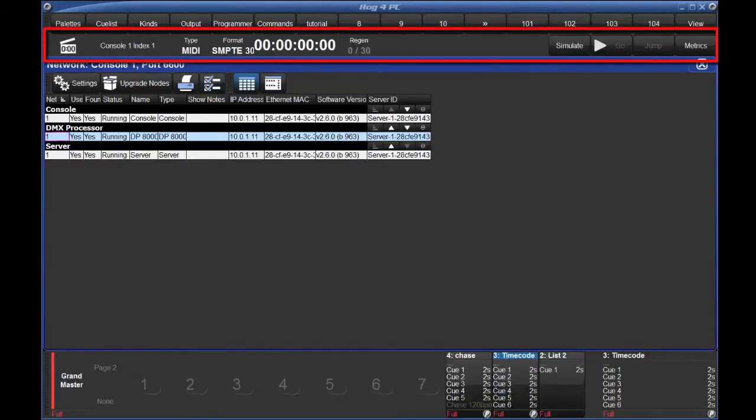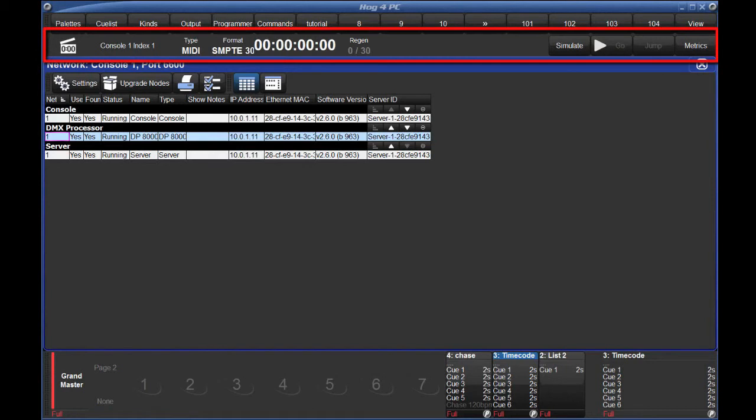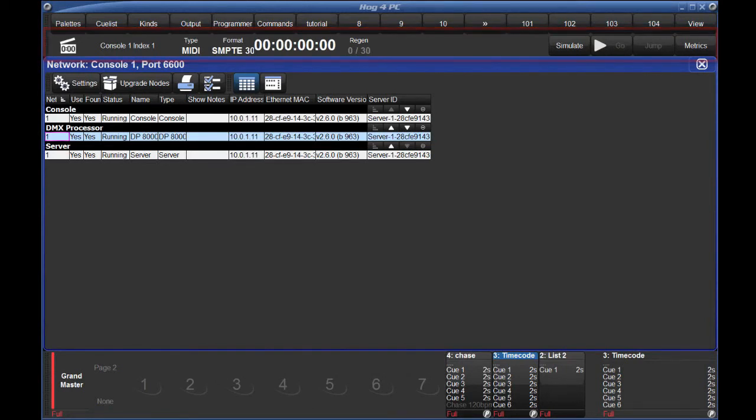This is where you'll see the real timecode coming into your console. Remember that timecode needs to be nice and loud. A low volume won't be read by the console.